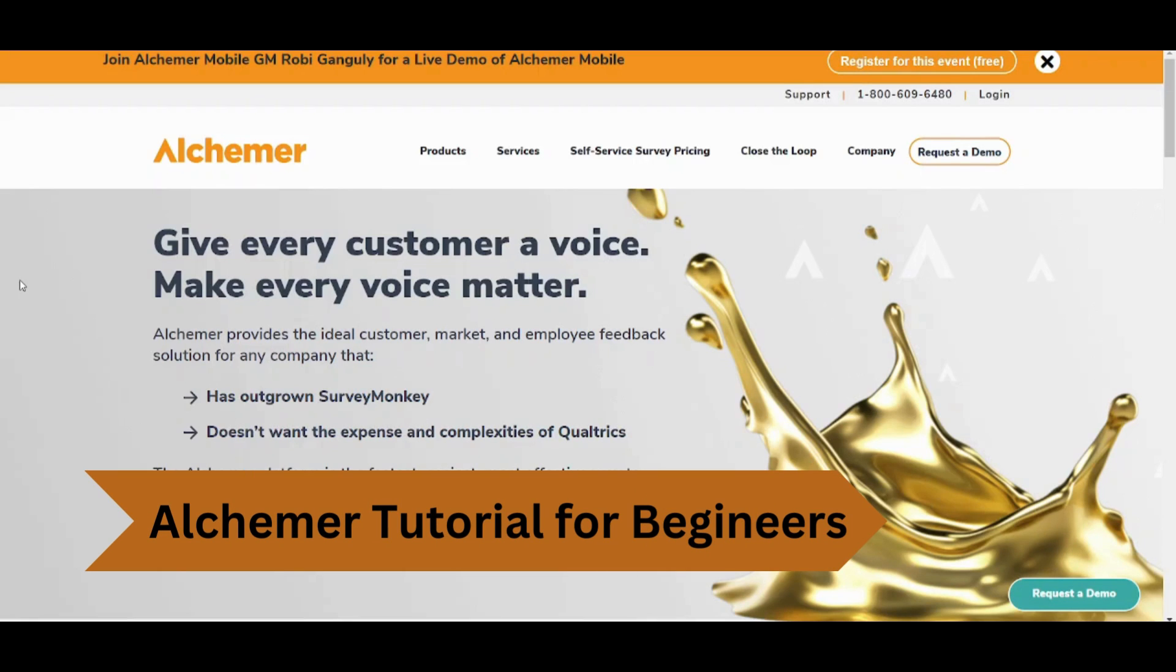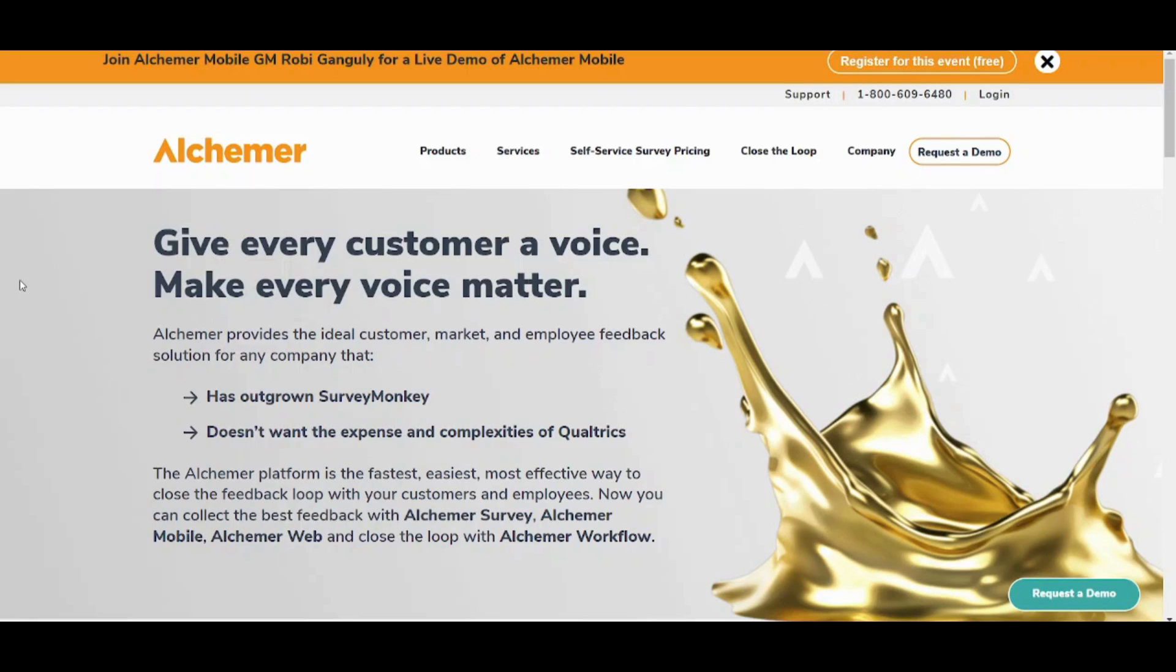Hey guys and welcome back to another video. My name is Saif and in this video I'm going to show you step by step how you can easily use Alchemyre to design and customize surveys to collect and analyze data for your own business. So let's see how.